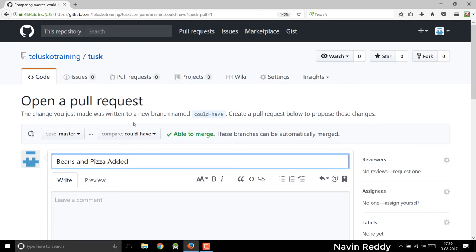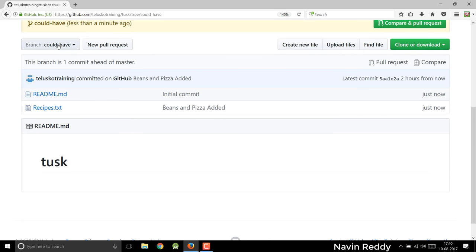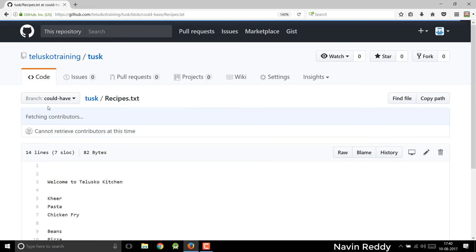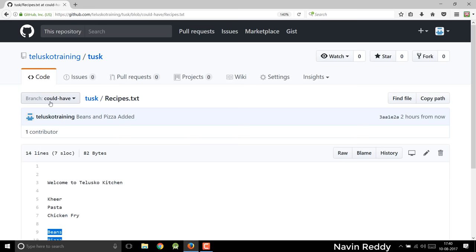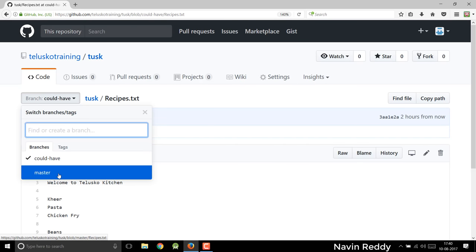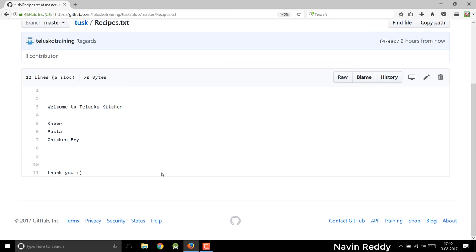So if I go back to code, you can see that it gives you an option of branch here — it says 'could have branch'. This is the new branch I have created. If I see the recipes here, it will have all the recipes, the old ones and the new ones. But what if I go back to my master branch — you can see that if you expand this, you have an option of master branch there. If you go to master branch, you can see that we don't have beans and pizza here, because we have added those things on the new branch.